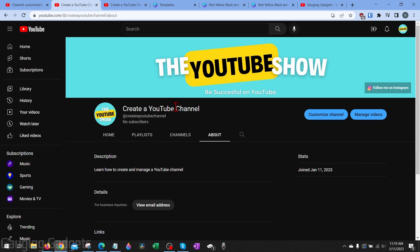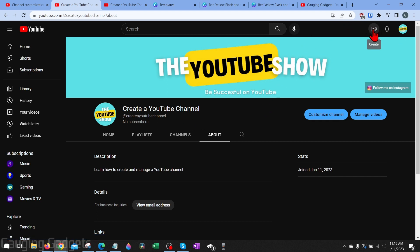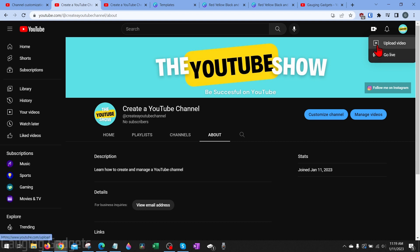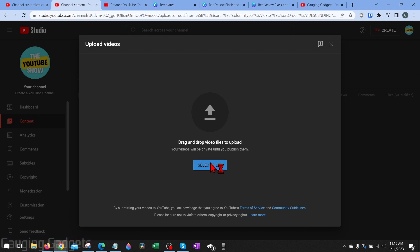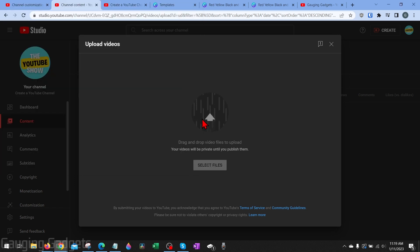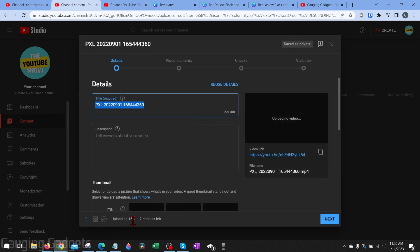Now our YouTube channel is basically ready to have videos uploaded to it. To start uploading, from anywhere on YouTube or in the YouTube Studio, go up to the top right next to the bell and select the little create camera button. From there, select upload video — this is where you upload shorts or regular videos. It'll take us to the YouTube Studio where we can select files and find and upload the video we want.